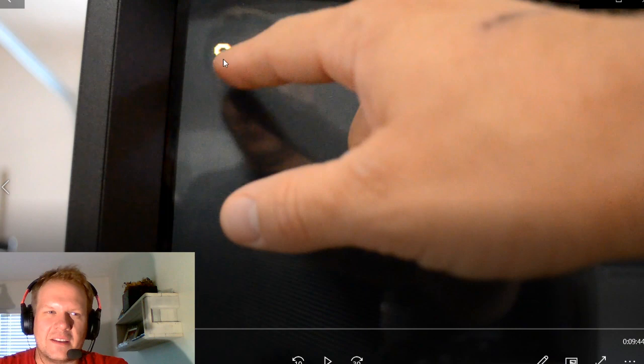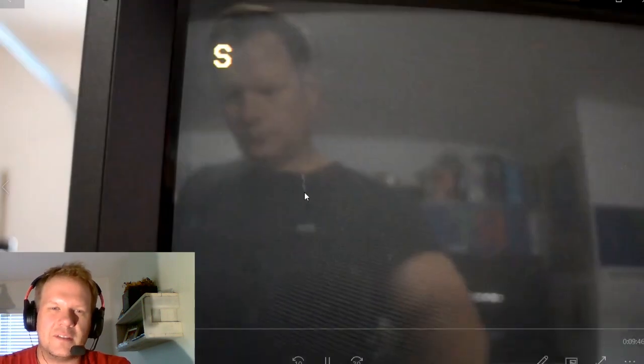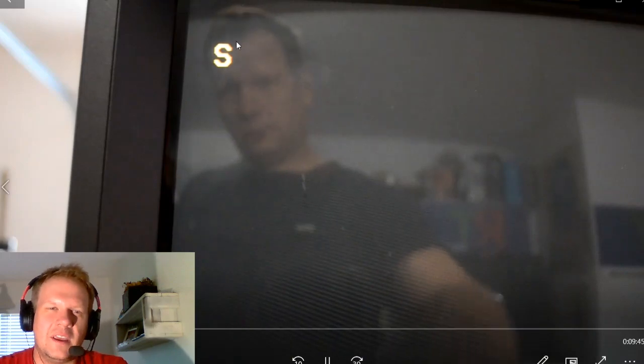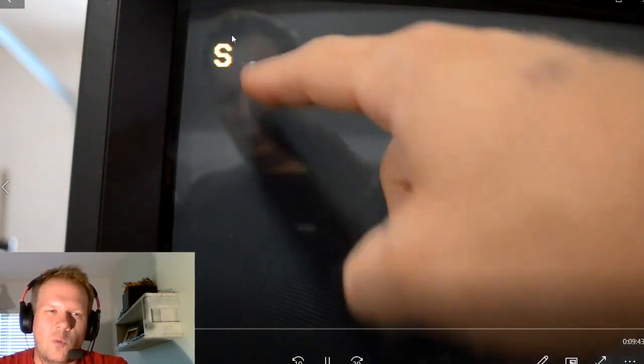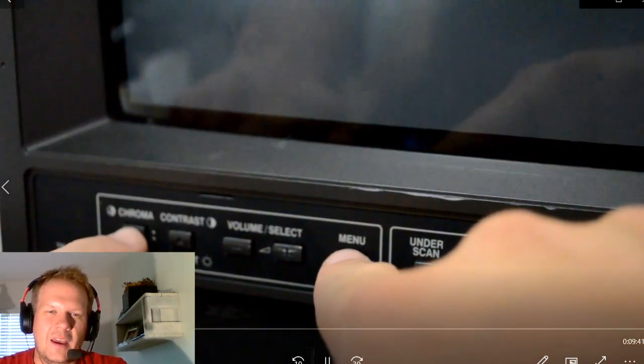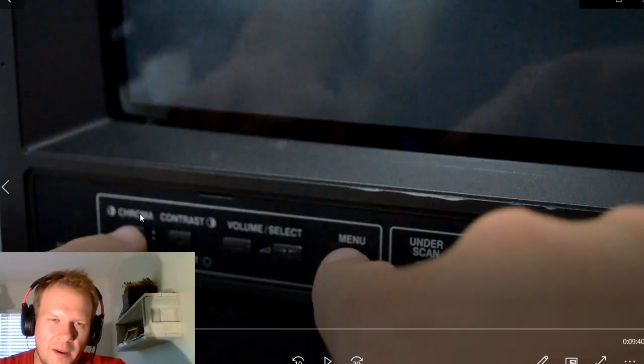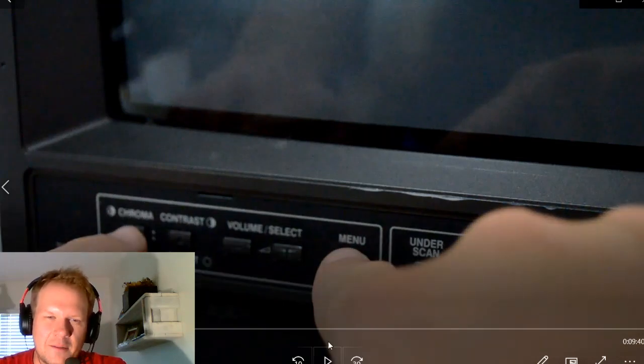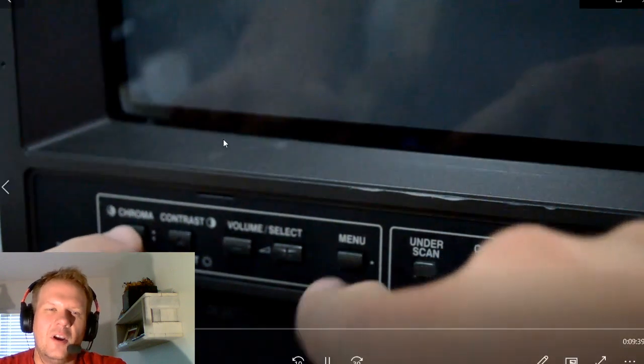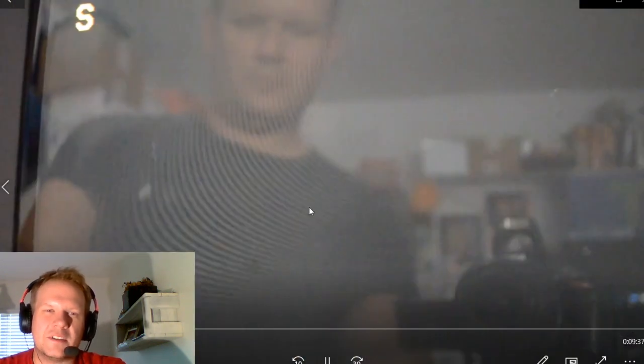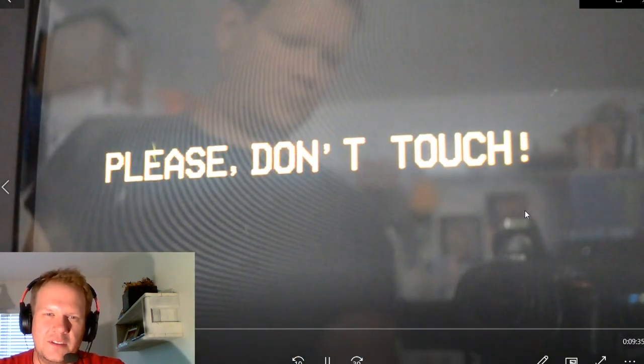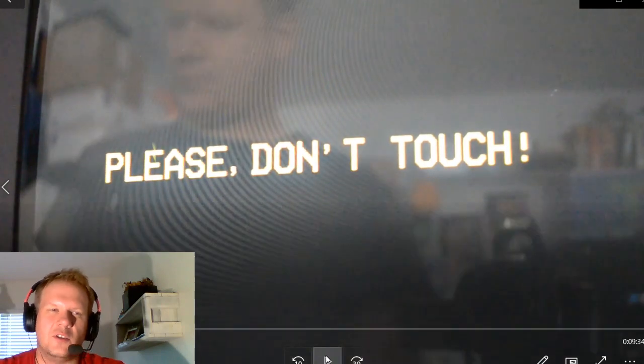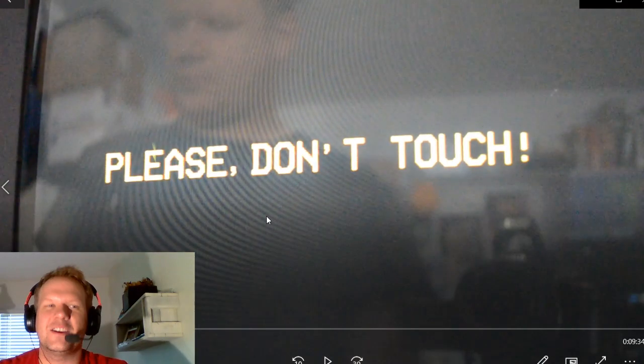And then that S came up. If you just saw that right there at the top of the screen, I press those two buttons simultaneously and the S pops up. So while that S is still displayed, I need to quickly press chroma and menu at the same time. And then I'll get another pop-up that will say it'll go from the S to please don't touch.